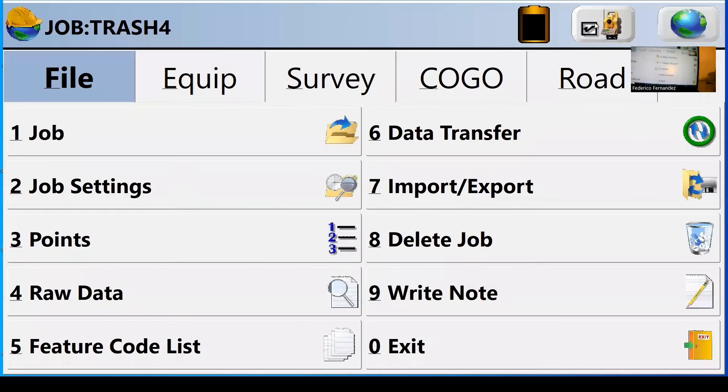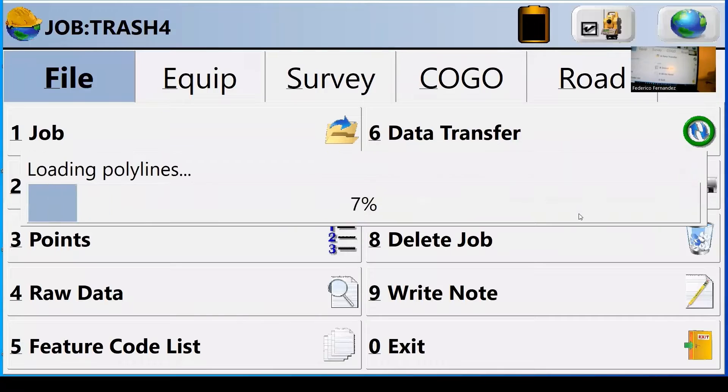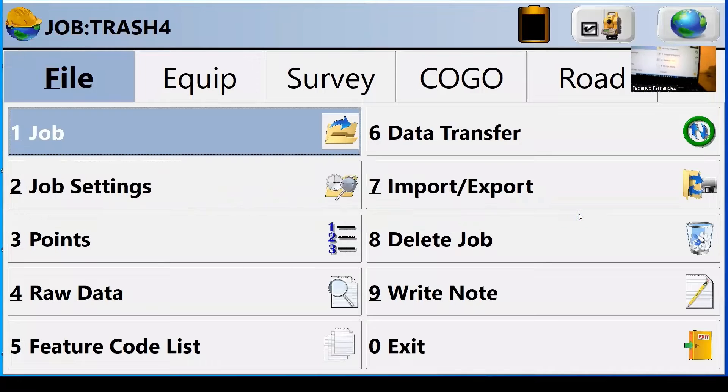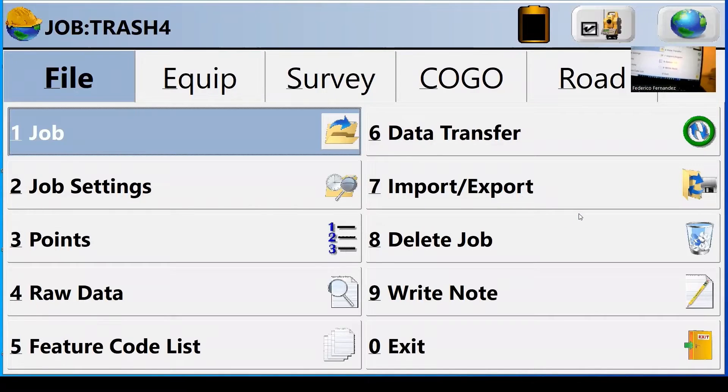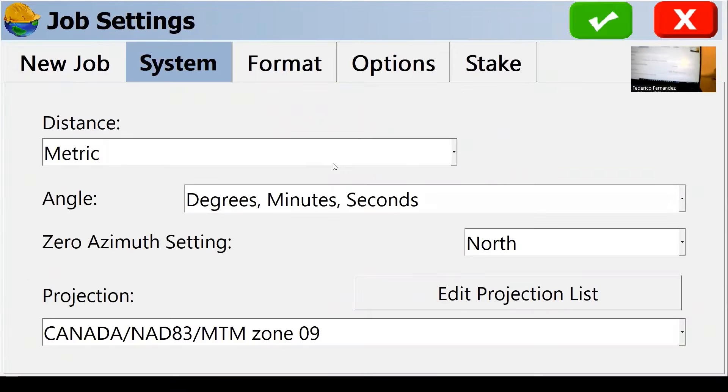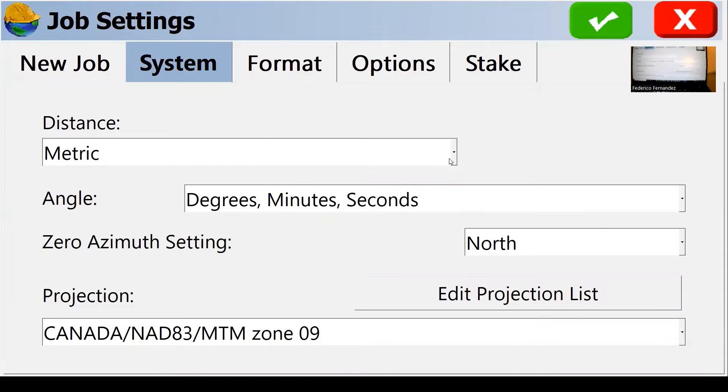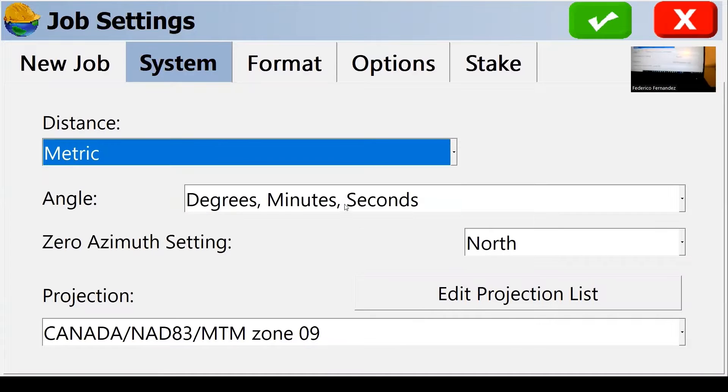Otherwise my hard drive gets filled pretty quickly. Do you want to work in metric or do you want to work in Imperial units? So you make your selections. We're going to stick to metric here.